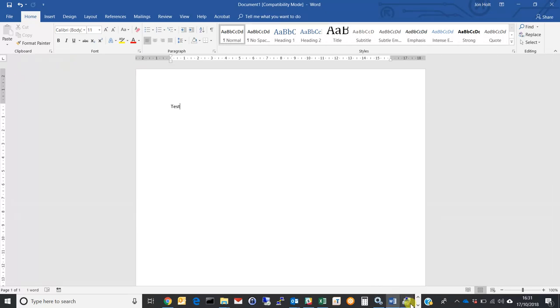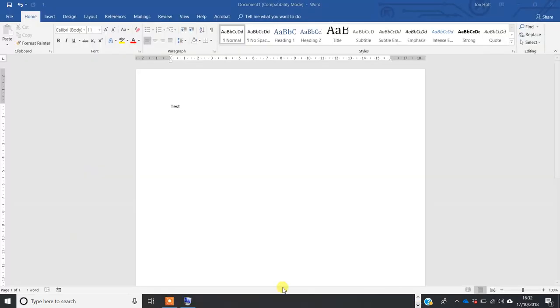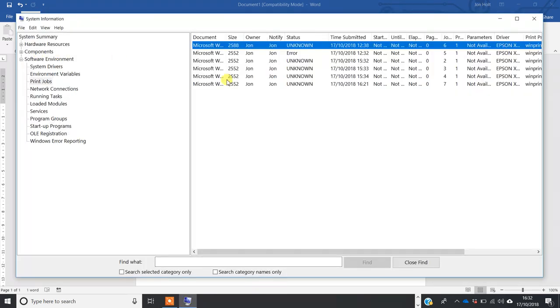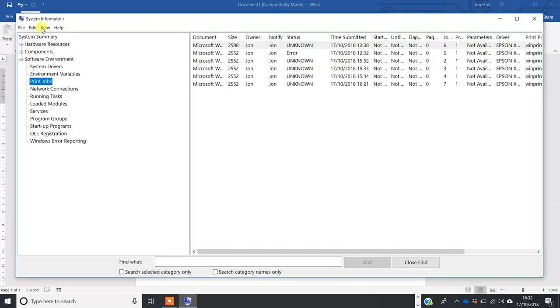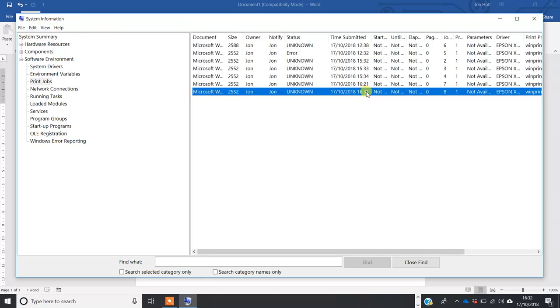So that's printed. We go back to System Information and you see you have six print jobs. If we run a refresh - View, Refresh - you now see we've got the extra print job, 4:30 at this time.